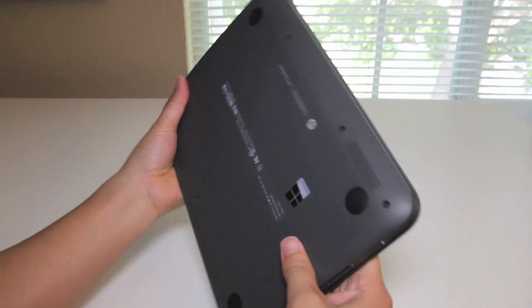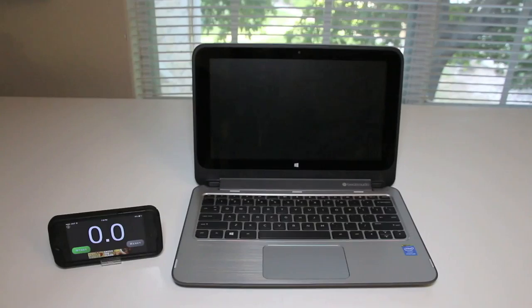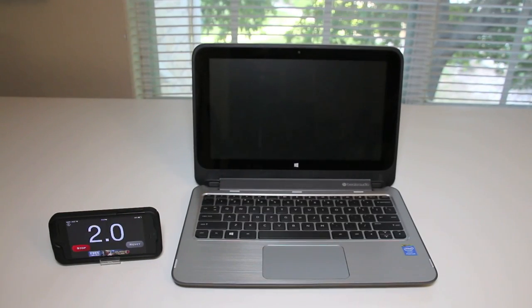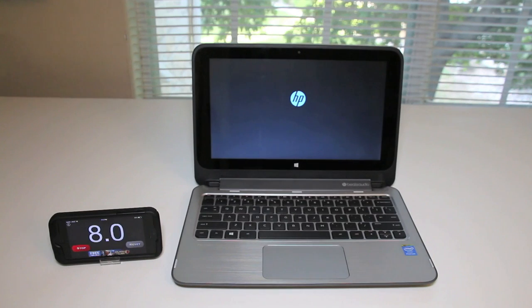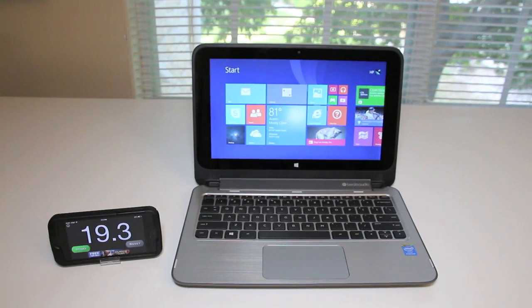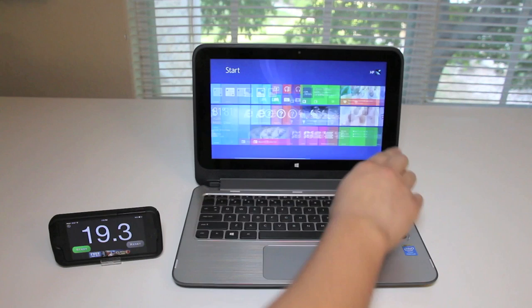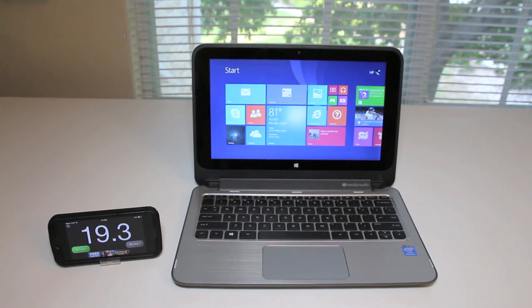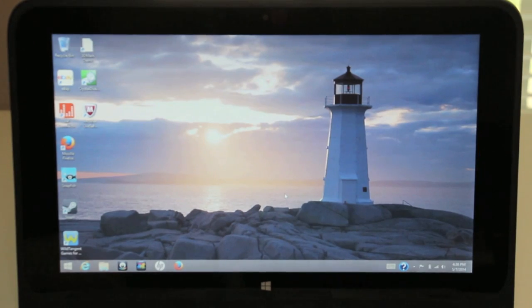Let's test out the boot speed on the 500 gigabyte 5400 rpm hard drive. Still booting up... and we're done. This laptop booted up in about 20 seconds, which is about average.